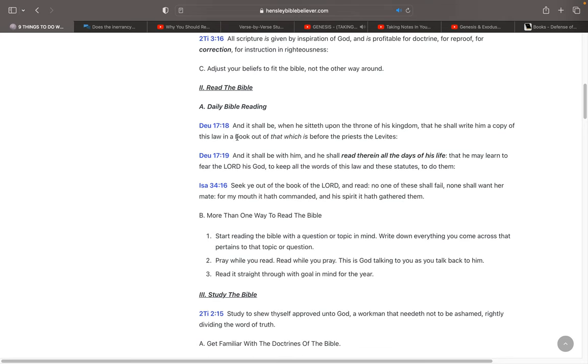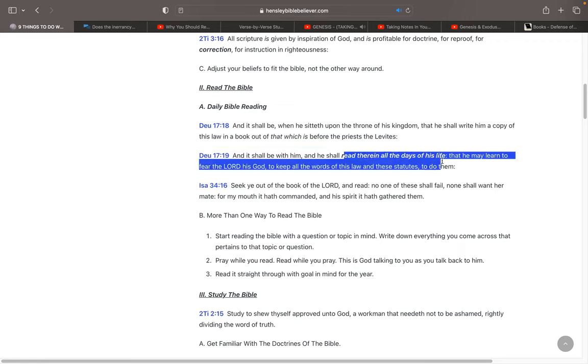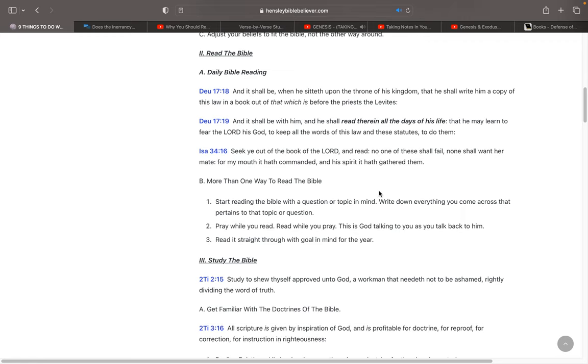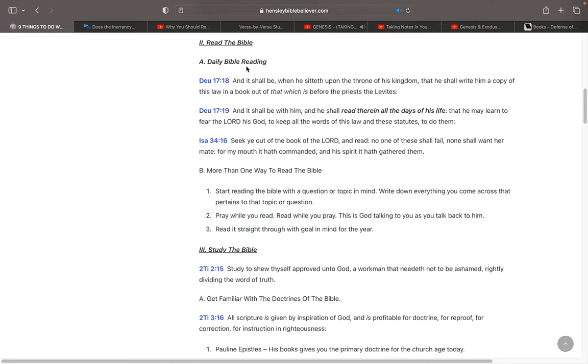Here's a good verse for that. Deuteronomy 17, 18 through 19. It says, And it shall be, when he sitteth upon the throne of his kingdom, that he shall write him a copy of this law in a book. And it shall be with him, and he shall read therein all the days of his life, that he may learn to fear the Lord his God. Isaiah 34:16, Seek ye out the book of the Lord and read. So, daily Bible reading.